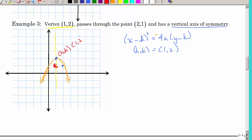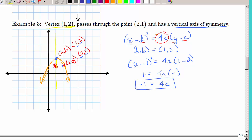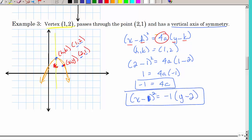The vertex (H, K) is (1, 2), and the given point (X, Y) is (2, 1). Substitute into the equation: (2 minus 1) squared equals 4A times (1 minus 2), which gives 1 equals 4A times (−1), so 4A equals −1. The parabola opens downward. The equation is (X minus 1) squared equals −1 times (Y minus 2).